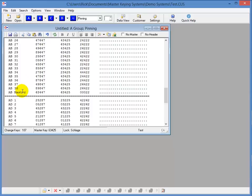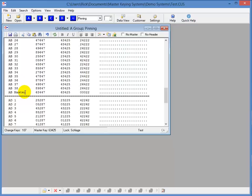Now, notice when we get to the end of the AB group, it jumps from AB to AD and is missing the AC group. This is because all the change keys in the AC group are unusable because they violate the MACS, or the maximum adjacent cut.